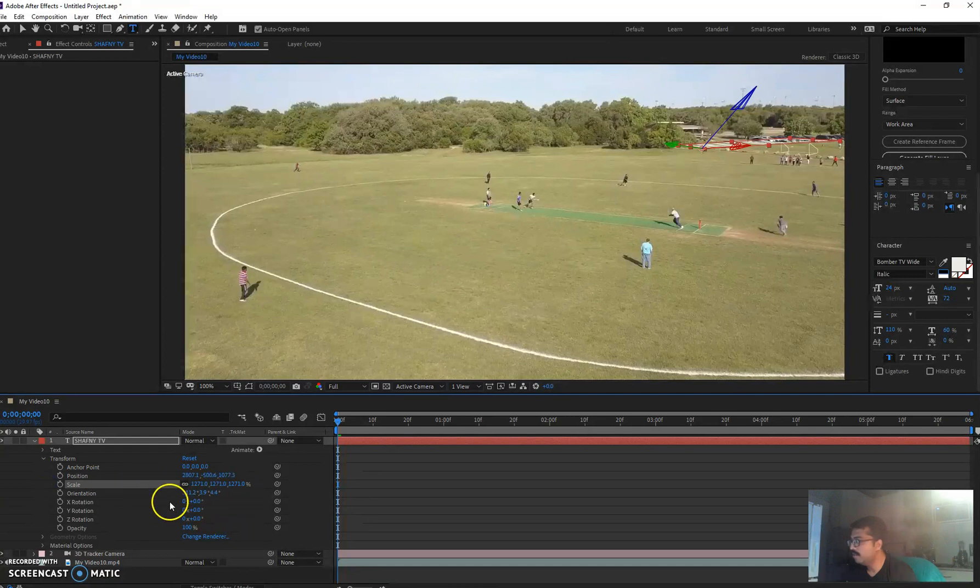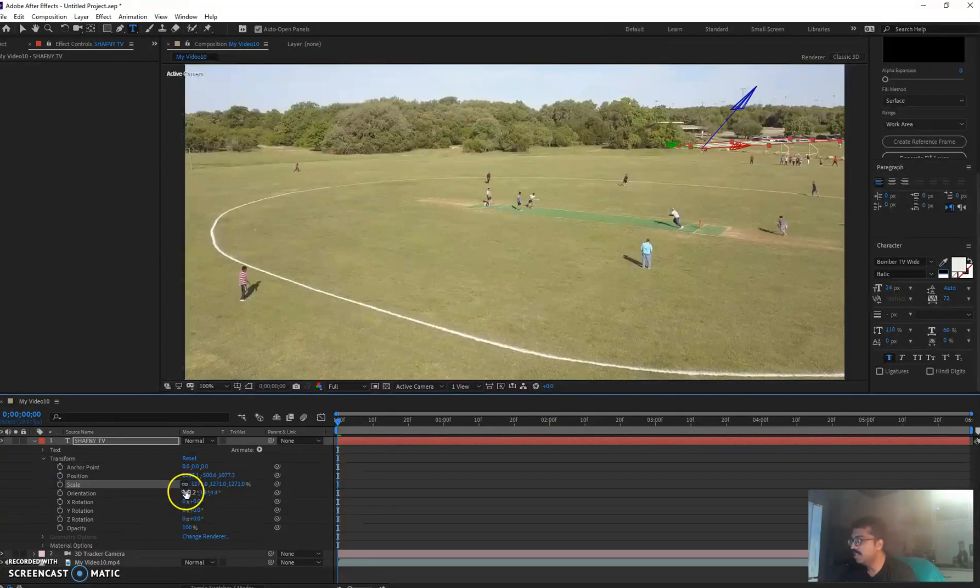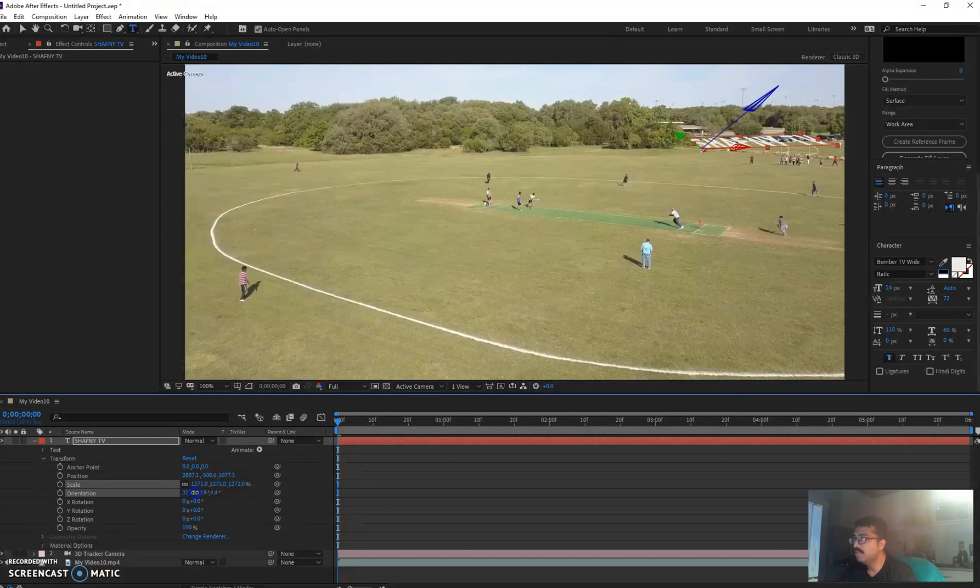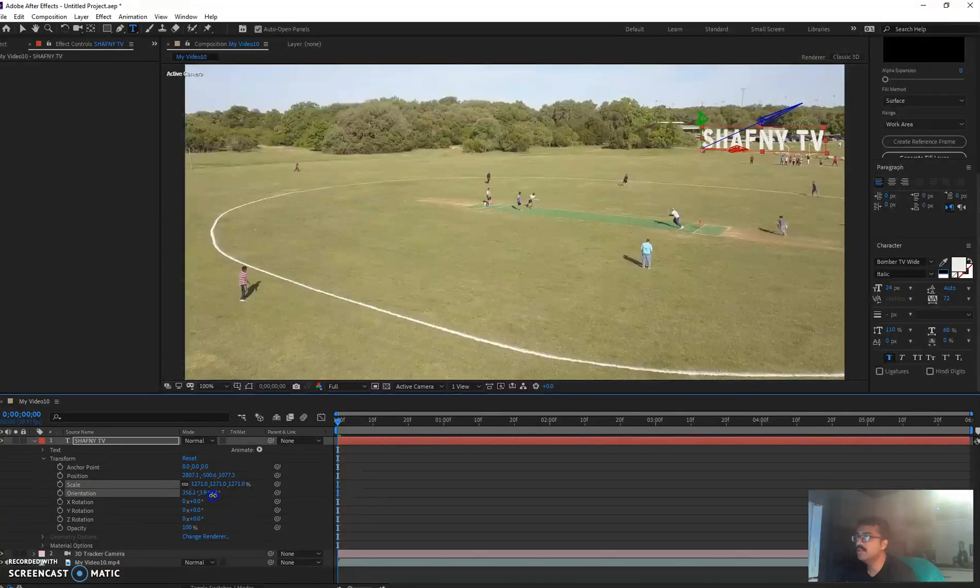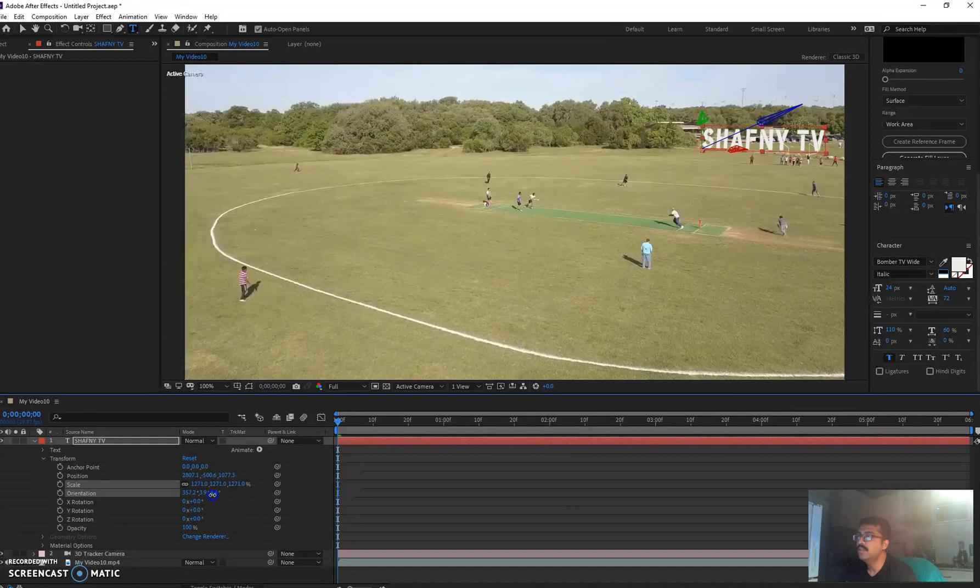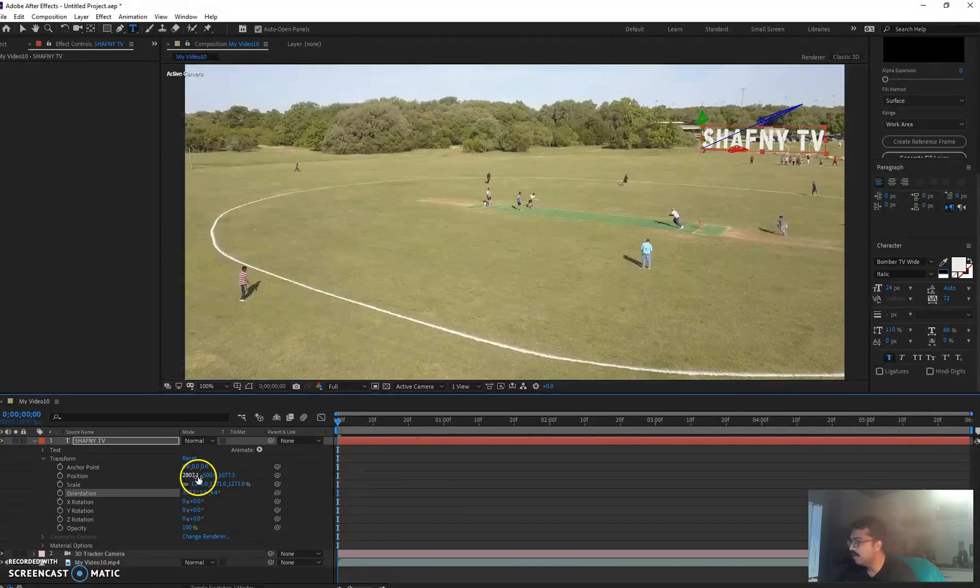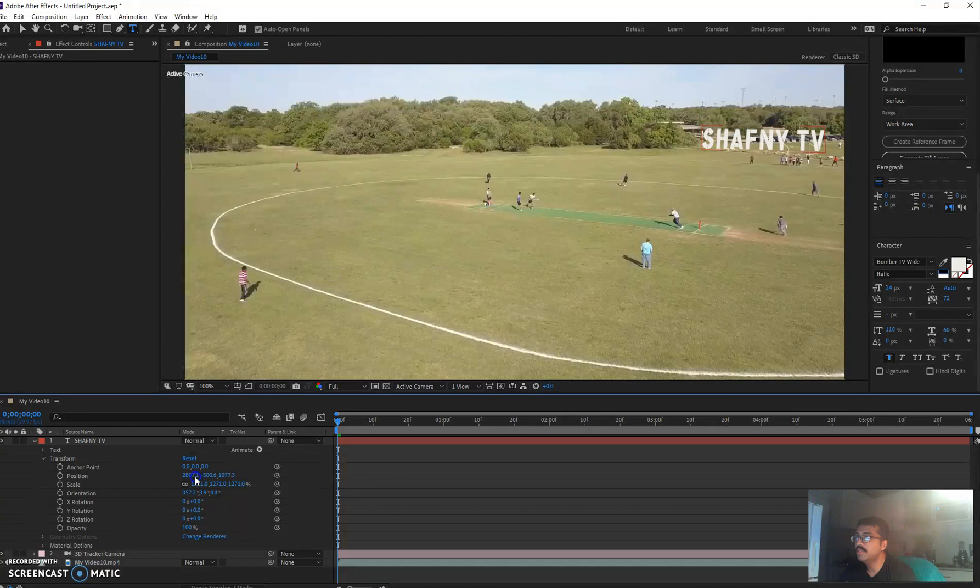And I'm going to adjust the orientation as well. I'm going to make it a bit like that one there so it looks good. And then also position it a bit on to my left.